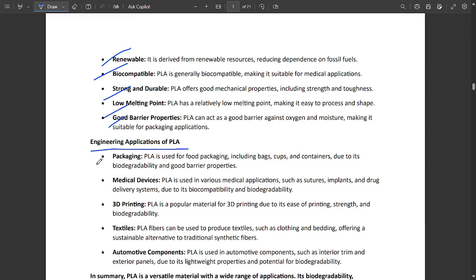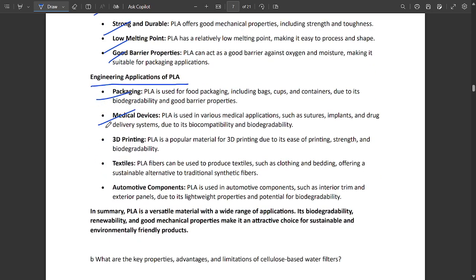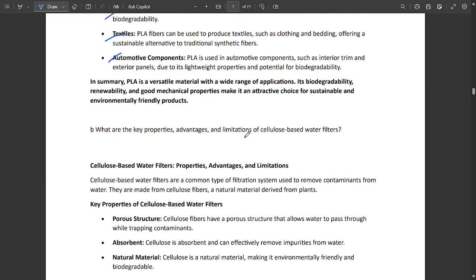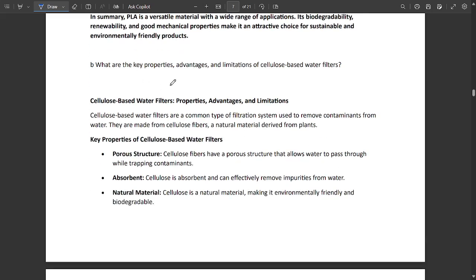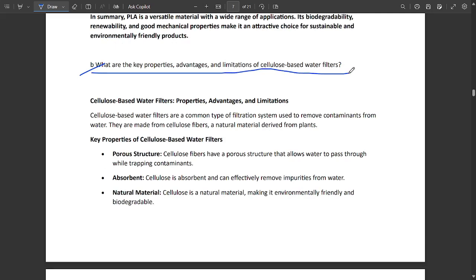Engineering applications of PLA include packaging, medical devices, 3D printing - this is most common for all engineering applications. Whatever engineering applications for any component, 3D printing is common. Also textile applications and automotive components.